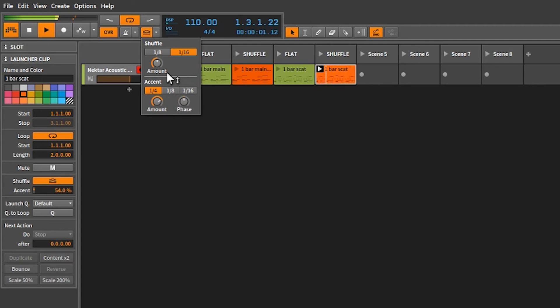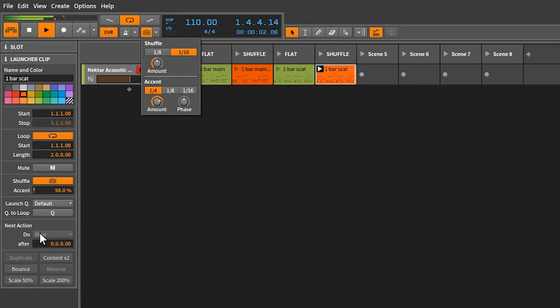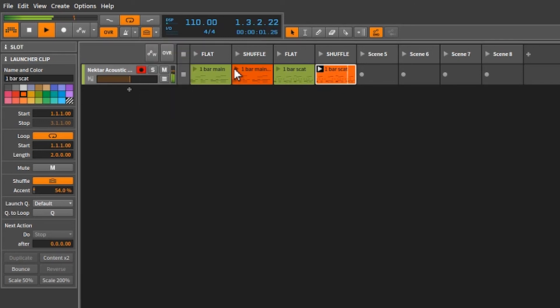The problem is this is global. I would like this to be my options. In other words, now if I go back to my one bar, my one bar main is using the same global shuffle.